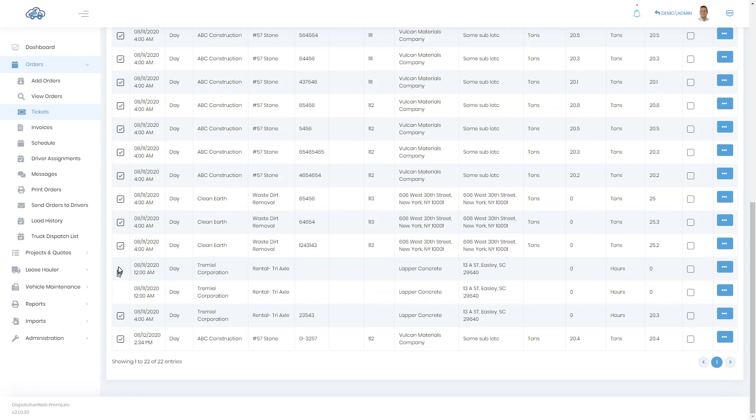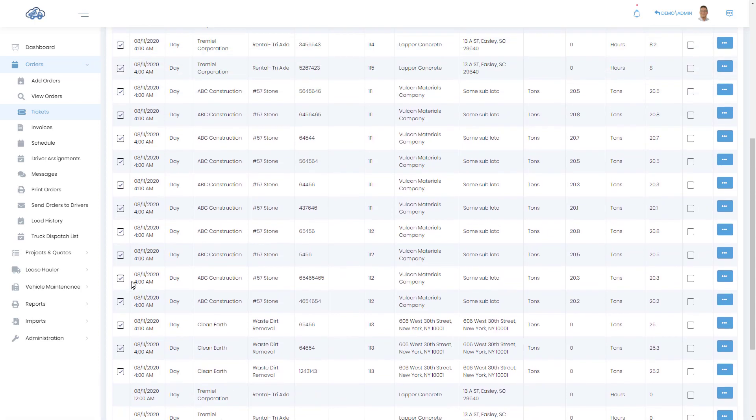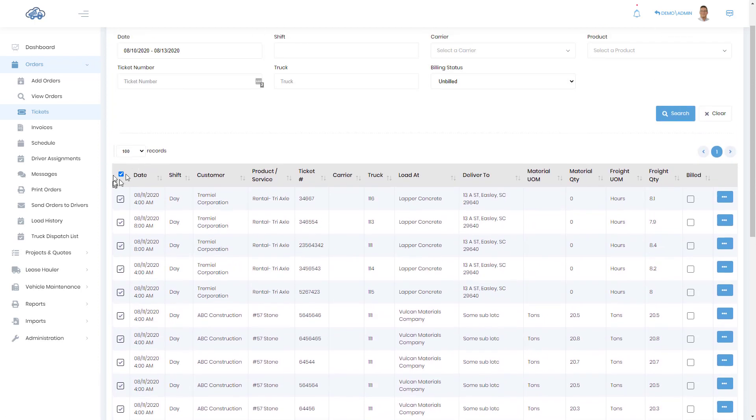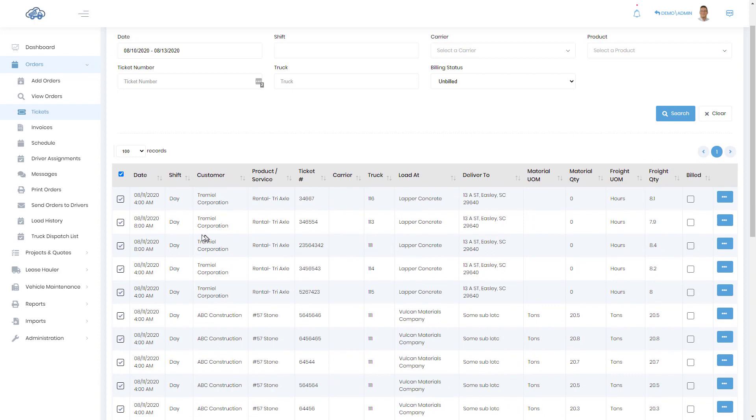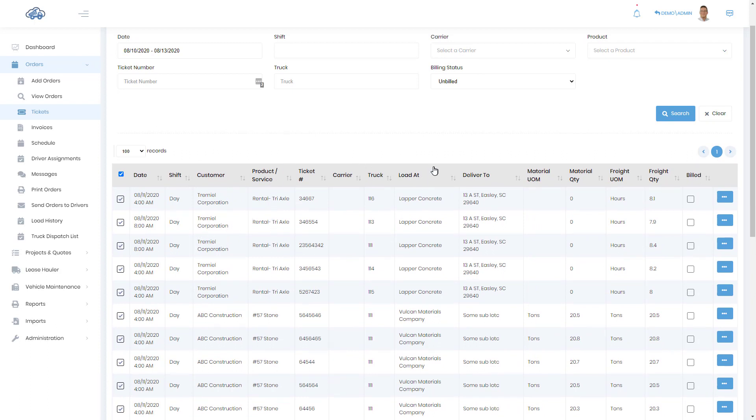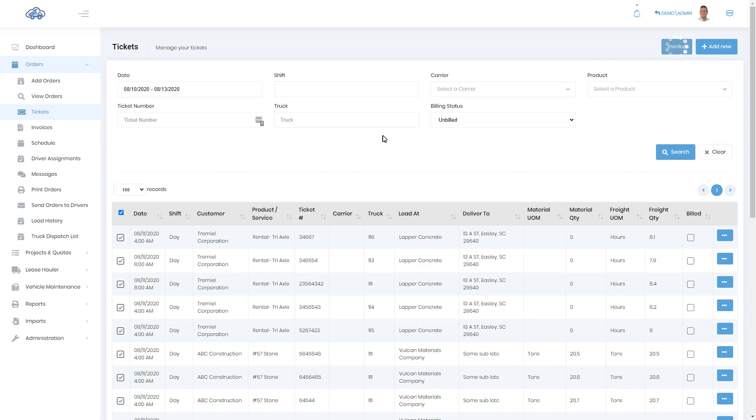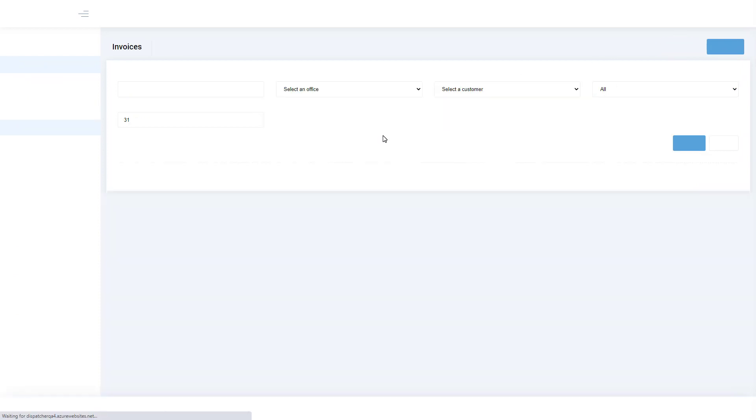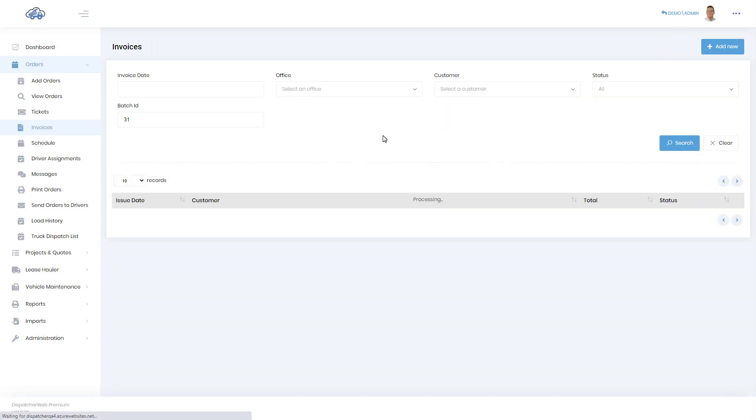So now that I've selected all these items that I want on an invoice, I'm going to—up at the top right you see this invoice button—I'm going to click on this button. And in a few seconds, three invoices will be created. There's one for each customer that had tickets for that date range we had selected.